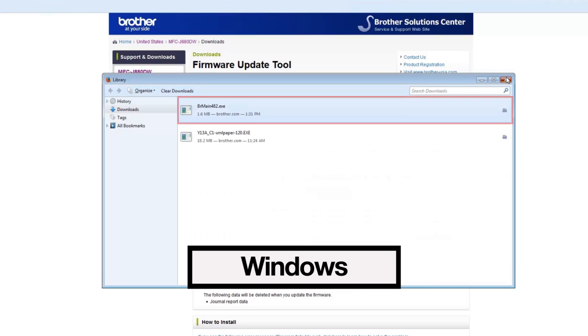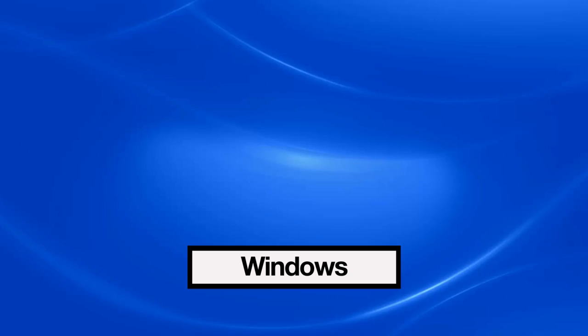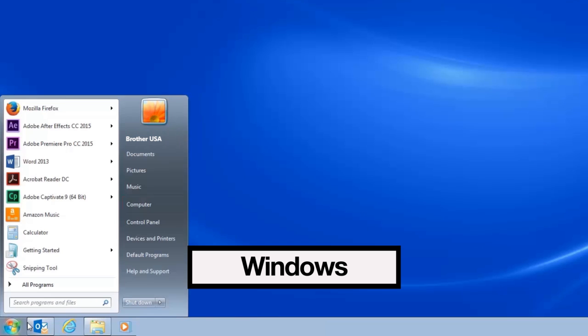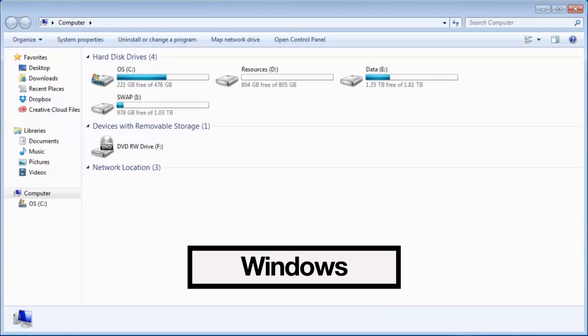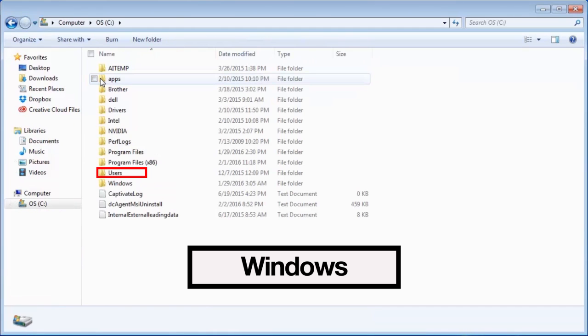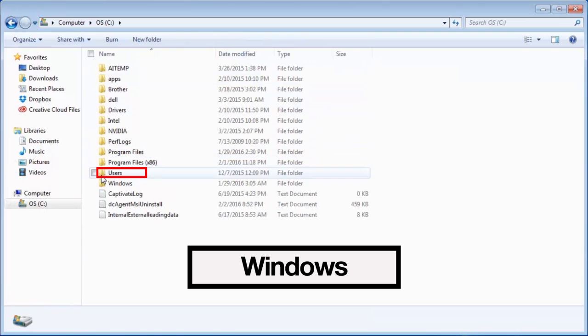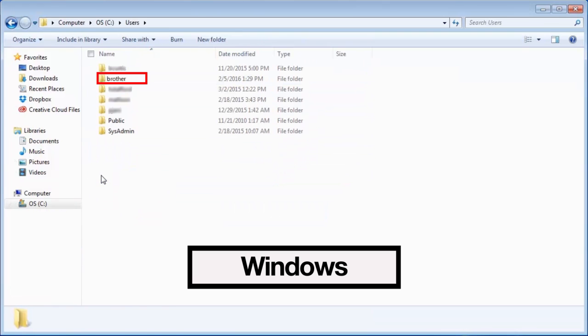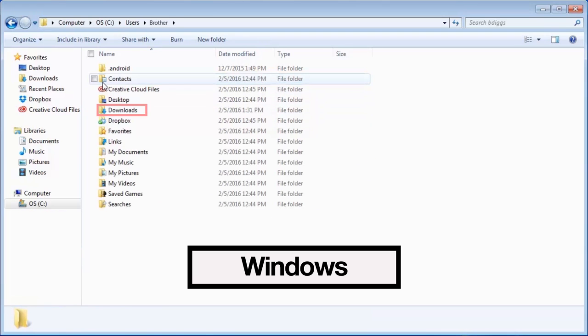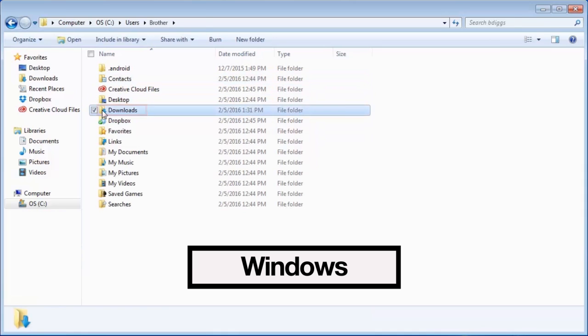Otherwise, you'll need to navigate to your computer's hard drive or C drive. Click Users, your username, then Downloads.